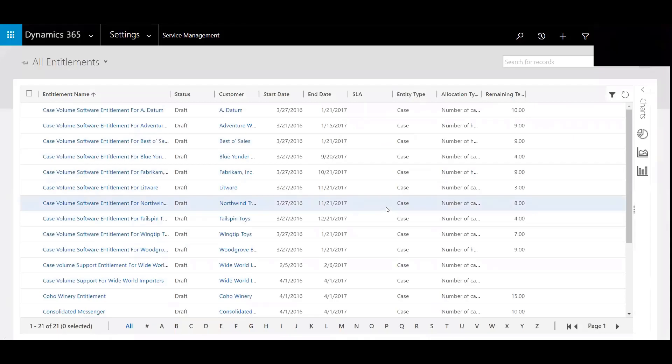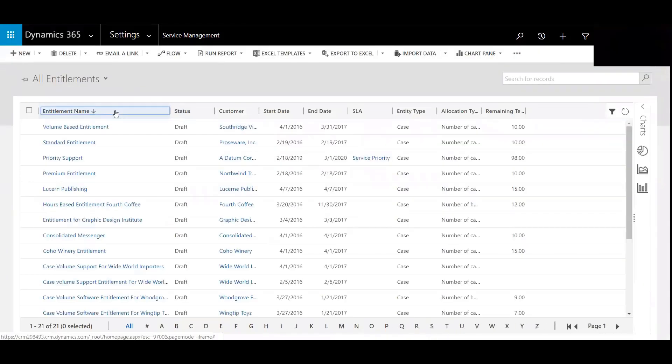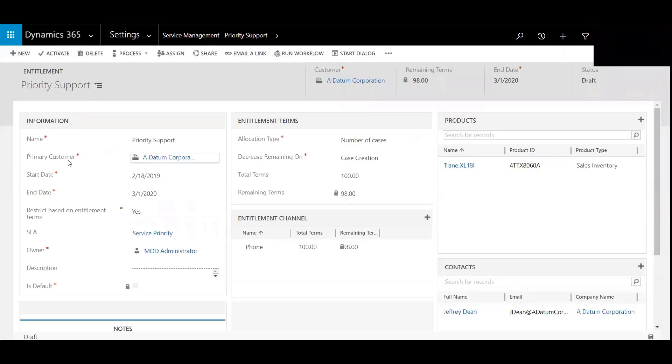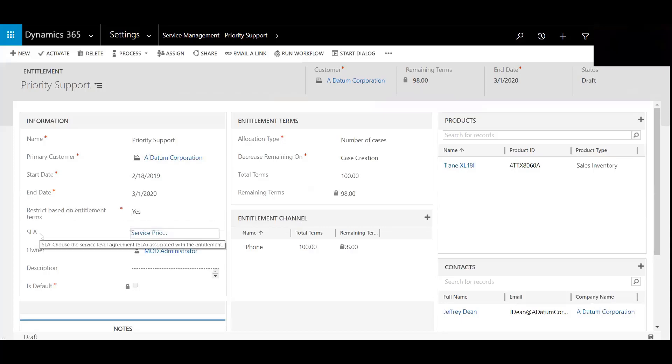I've gone ahead and pre-populated one for us, so we'll click on Priority Support. You can see we've named this Priority Support, we've denoted who the primary customer is, we've got a start date, end date, and we can restrict based on entitlement terms. There's an SLA associated with this one.